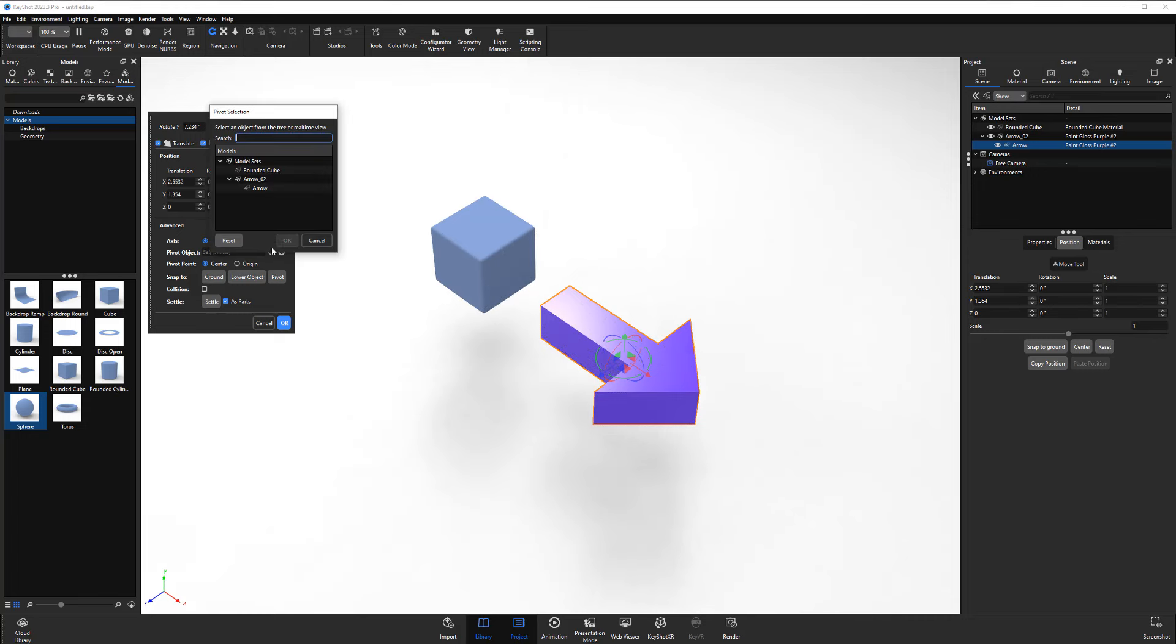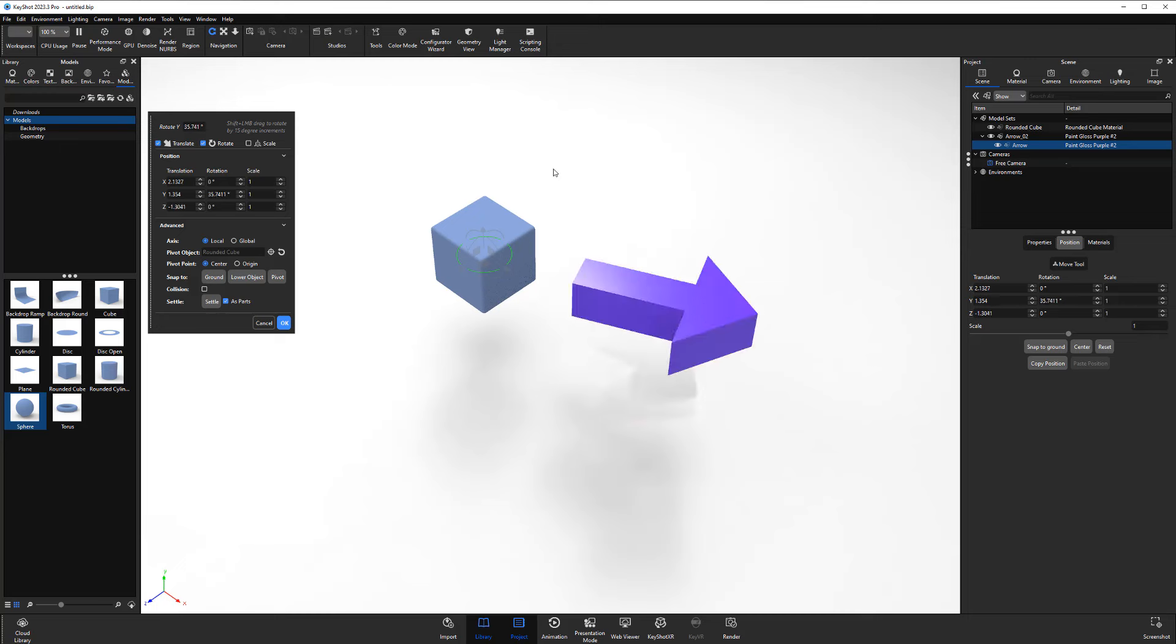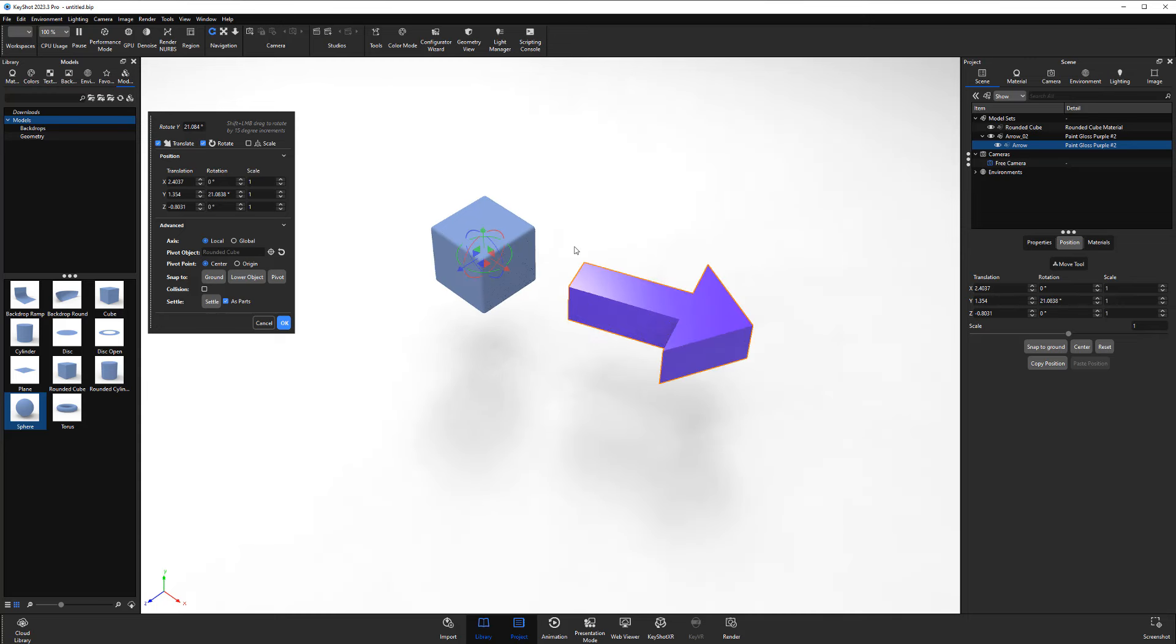If you click the crosshair icon for the pivot object attribute of the move tool, you can select another object and use its pivot point.